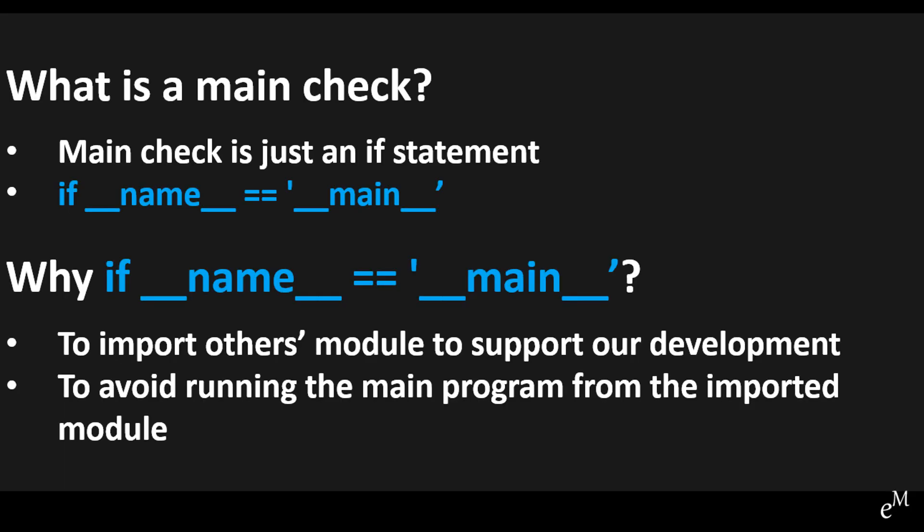In Python, very often we write modules and execute them within the modules directly. However, sometimes we want to import other modules to support our modules. In this situation, to avoid running the main program from the imported modules, we need to use the main check.